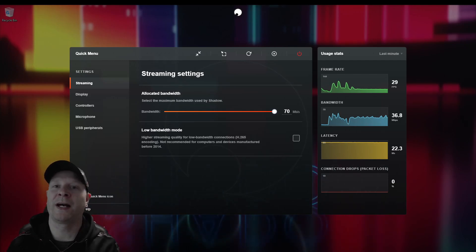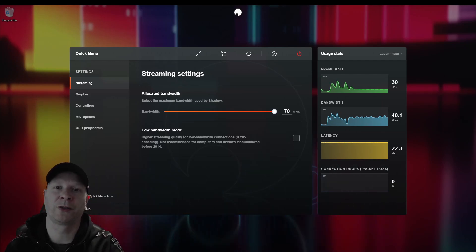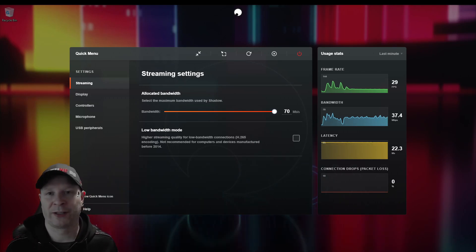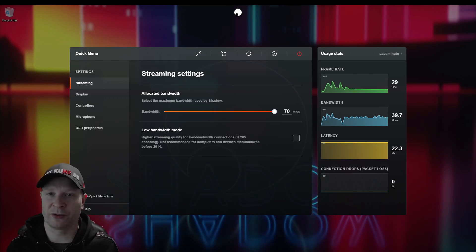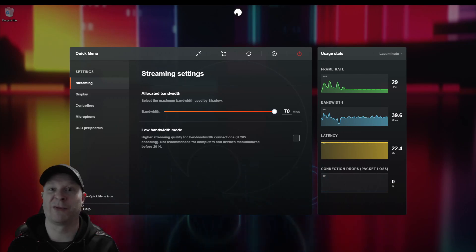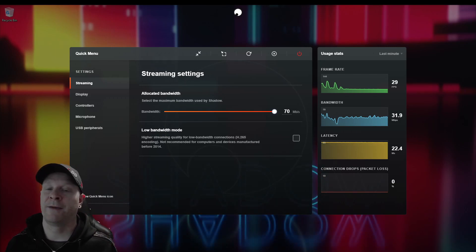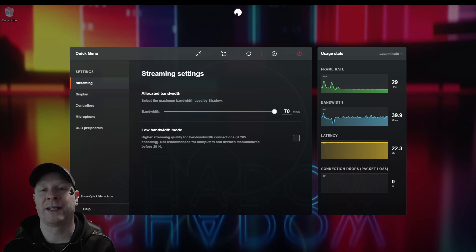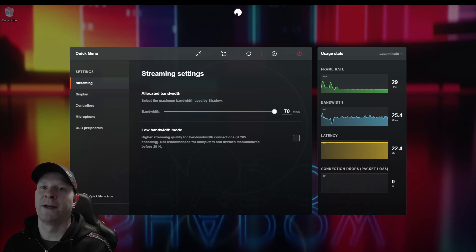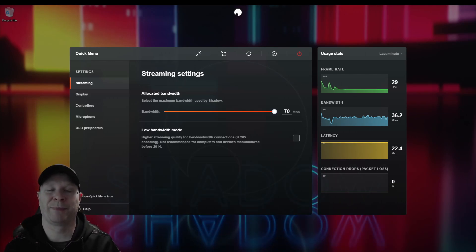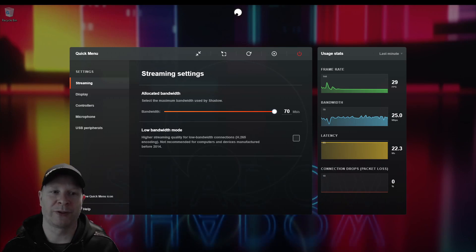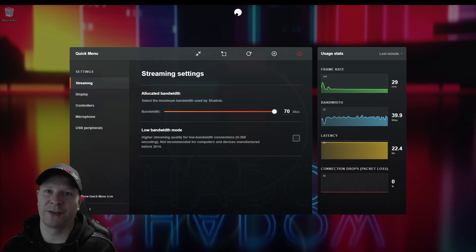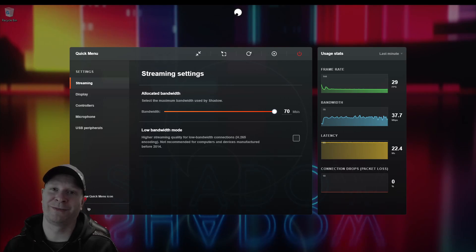In my opinion, these are the best settings you can use right now for the best VR gaming experience while using Shadow and a Quest. It works on all Shadow devices — basically if you can put Shadow on it, it'll work. If you enjoyed this video, please give it a like, hit the bell button for more updates, and thanks for watching.